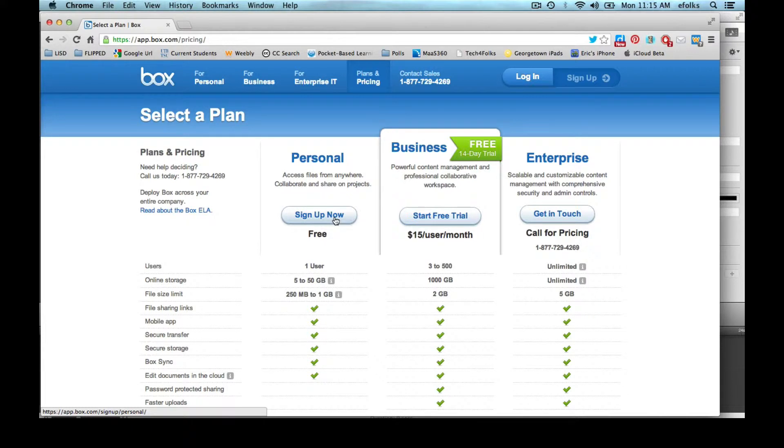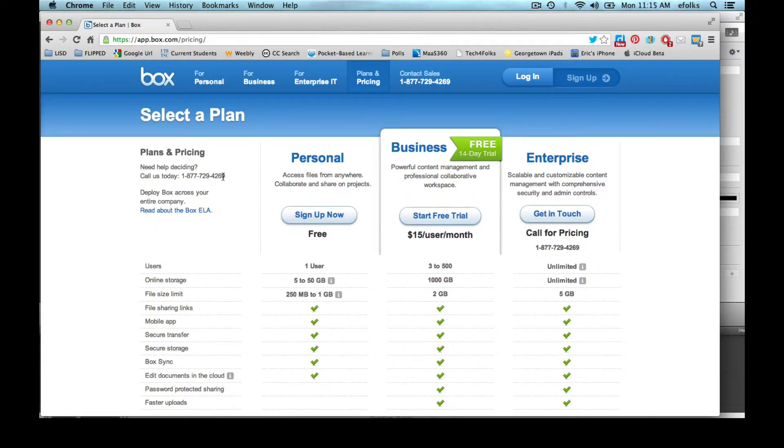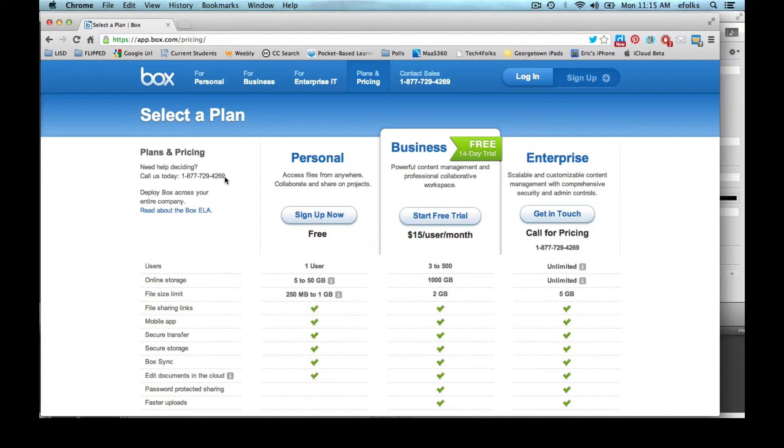If you are to sign up for a Box.com account, I would encourage you to use your school email address because when you do, you can call them and upgrade your account to 25GB of free space. That is a very significant amount of free storage space.